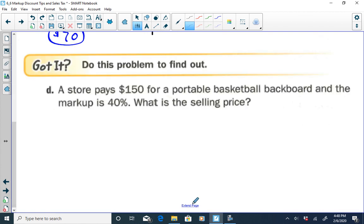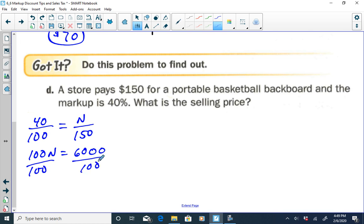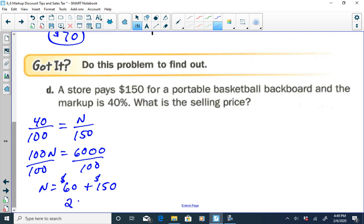One more example: a store pays $150 for a portable basketball backboard, and the markup is 40%. Method 1: find the markup first. We write 40 over 100 equals N over 150. Cross-multiplying: 100N equals 40 times 150, which is 6,000. Dividing by 100 gives N equal to $60. That's the markup, not the selling price. We add $60 to the store cost of $150, giving a selling price of $210.